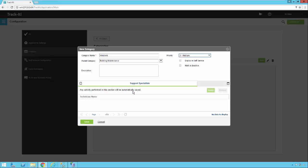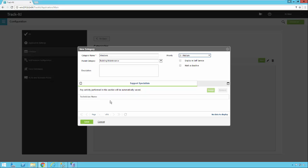The last option we're going to look at for the individual category is the support specialist. So here, you can actually assign a technician to this category. So then when someone selects this category in a help desk ticket, the technician's name under here would be automatically assigned to the ticket. Now, you also have the option of adding more than one technician here. Now, if you do that, when you go ahead and assign this category to a ticket, you'll have the option then of picking one of these specialists from a list to assign to the ticket.